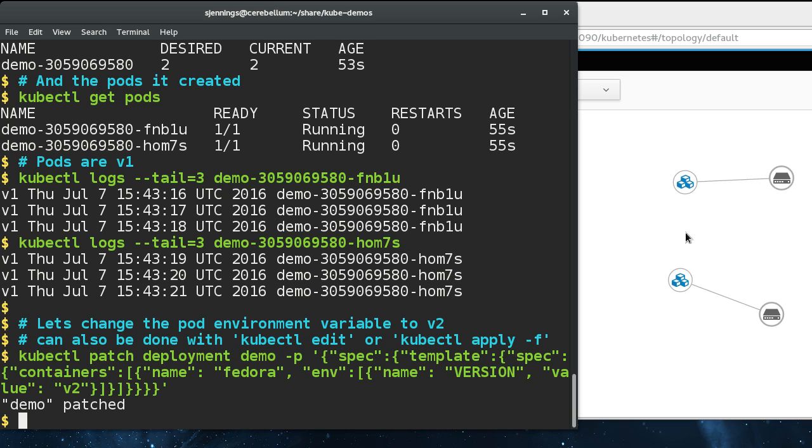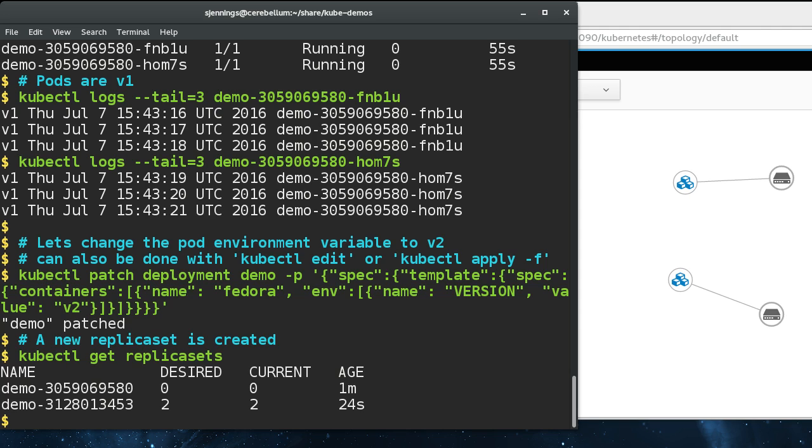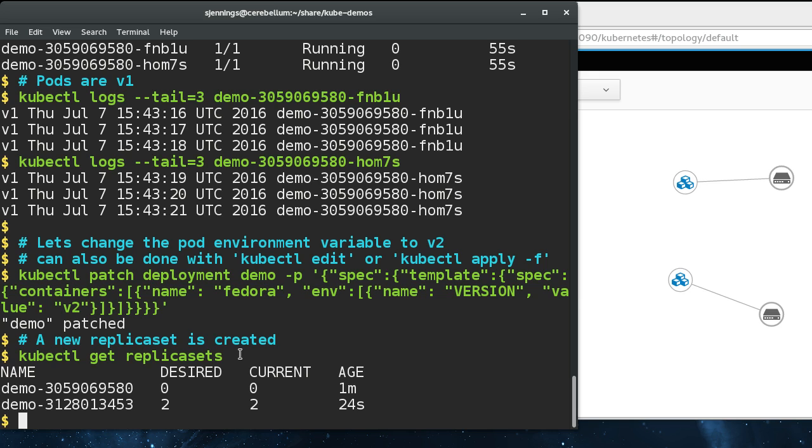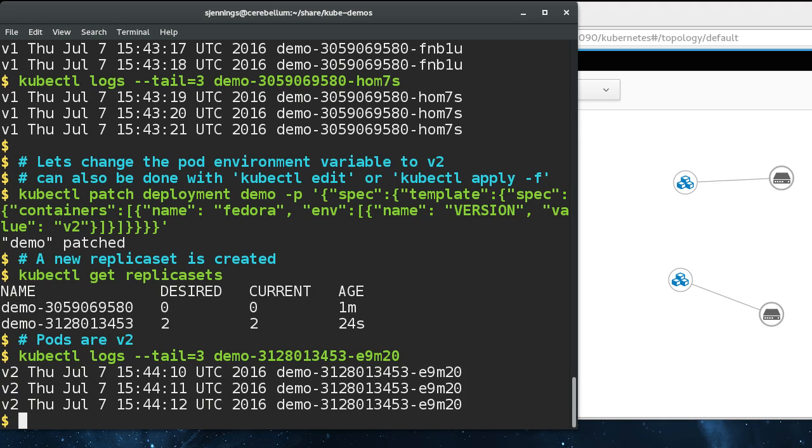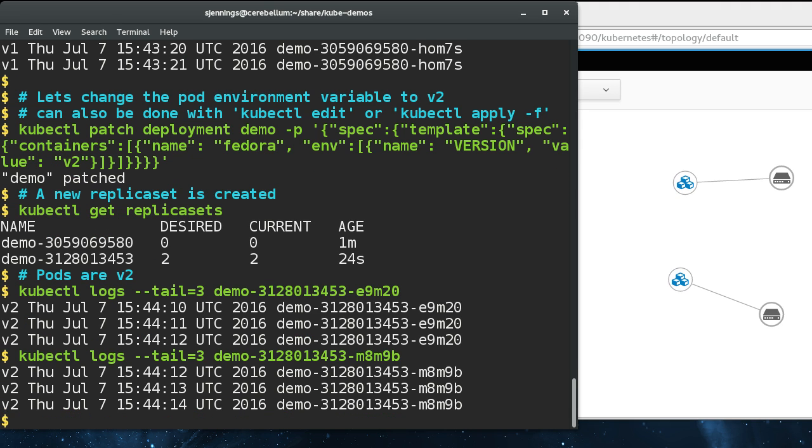I patched the deployment. If you looked over here, you saw the old pods disappear and new pods appear. If we take a look at the replica sets, you can see this is our old replica set that's been scaled down to zero. This is the new one with the new image that's been scaled up to two. It keeps the old one around for a little while in case you need to roll back. Let's confirm that our pods are version two, which they are.